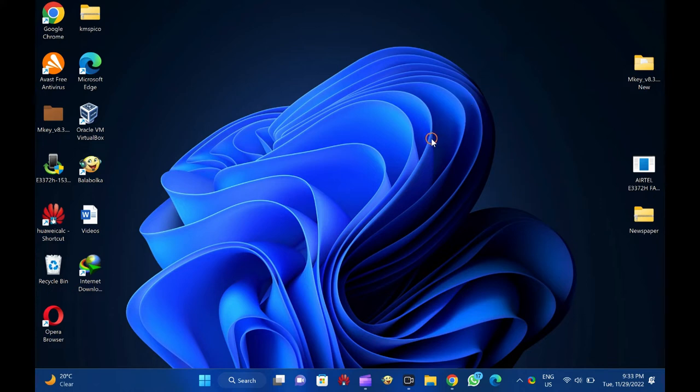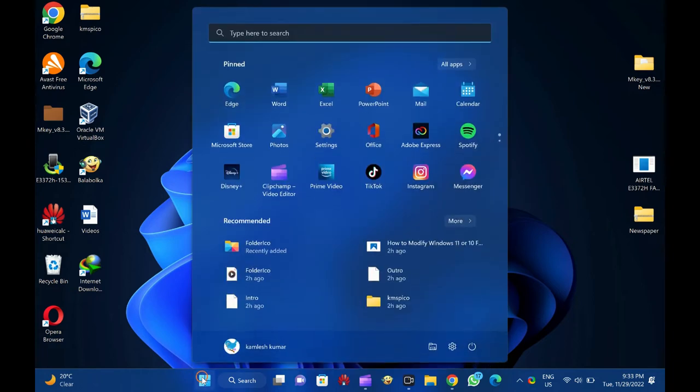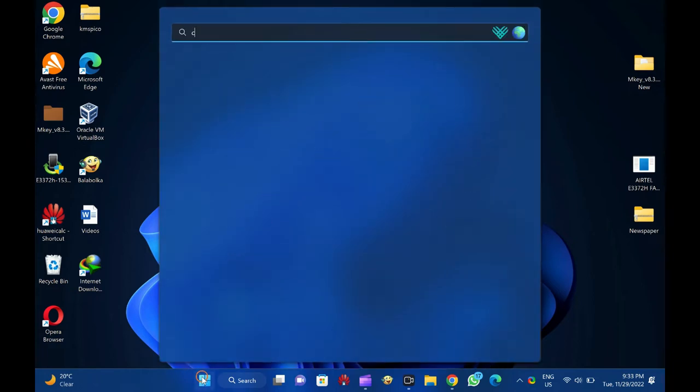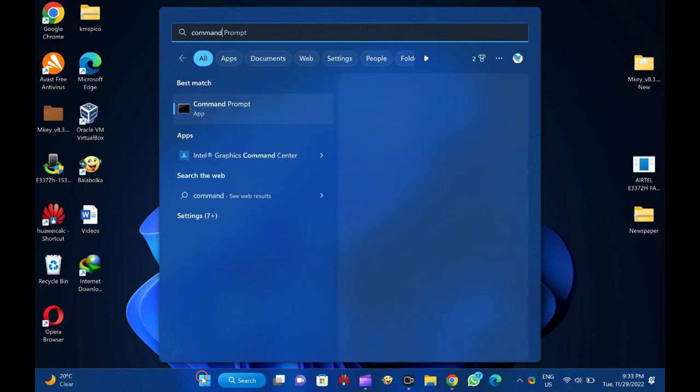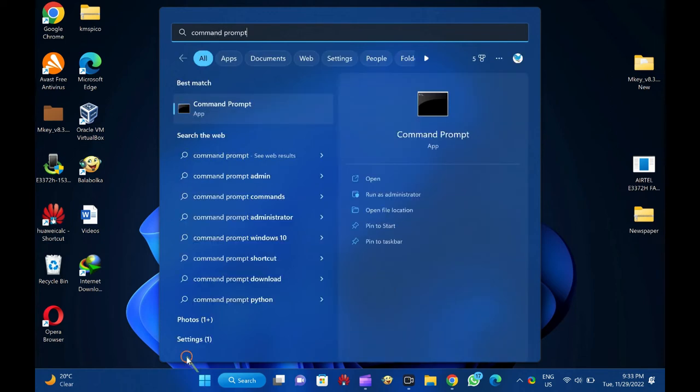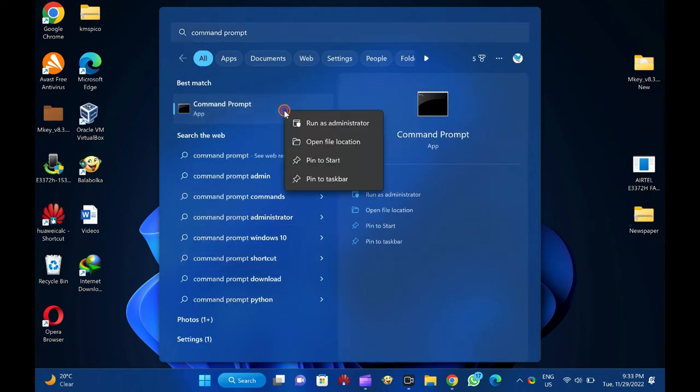To repair a corrupted recycle bin in Windows 11, 10, 8, or 7, first click on the start button and type command prompt. In the available search results, right-click on the command prompt entry and select the run as administrator option.